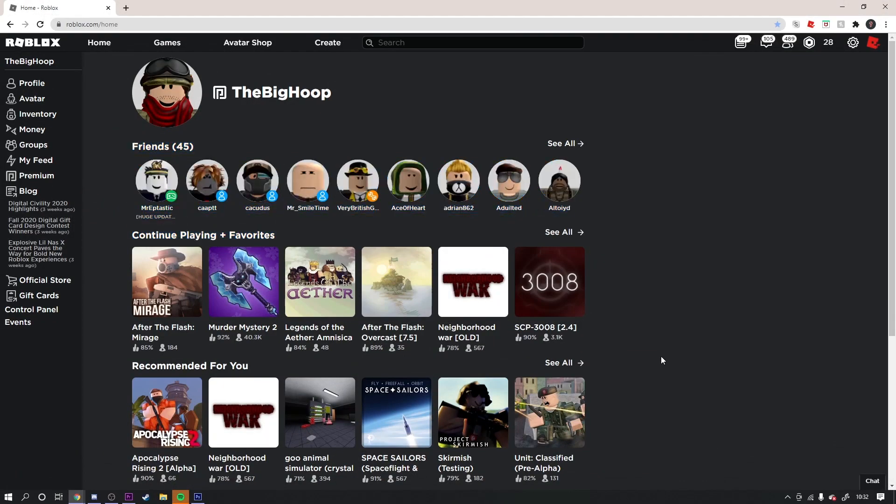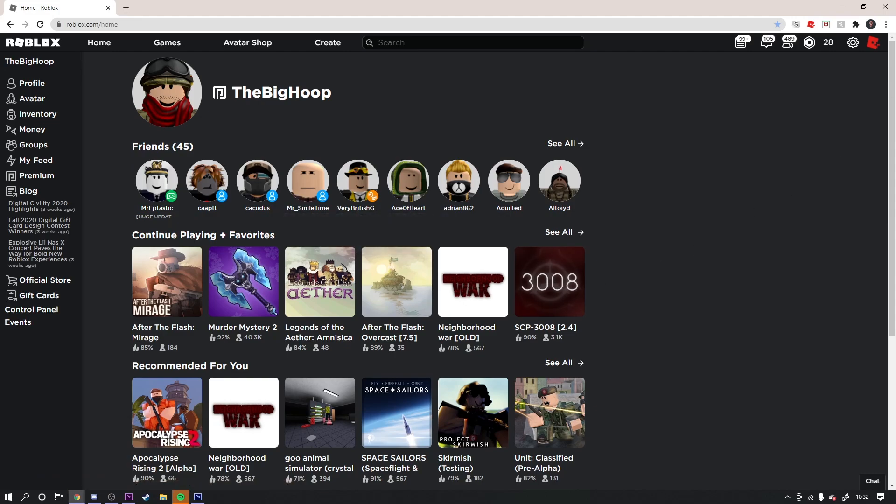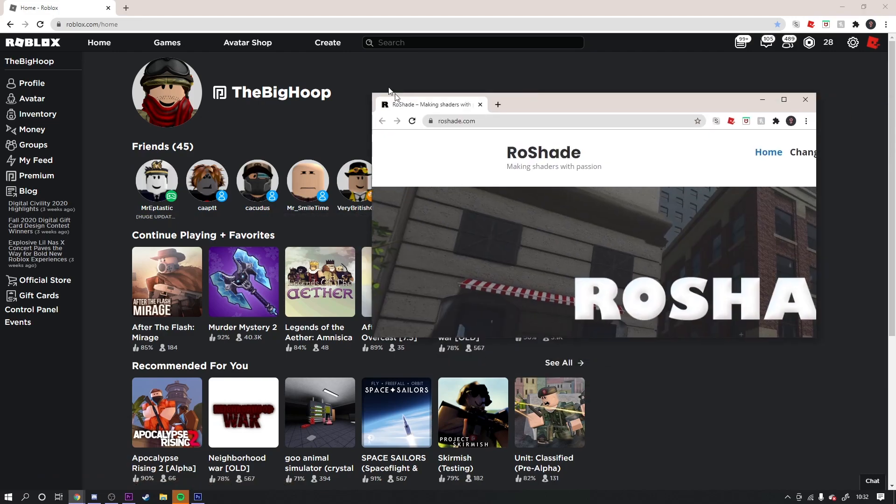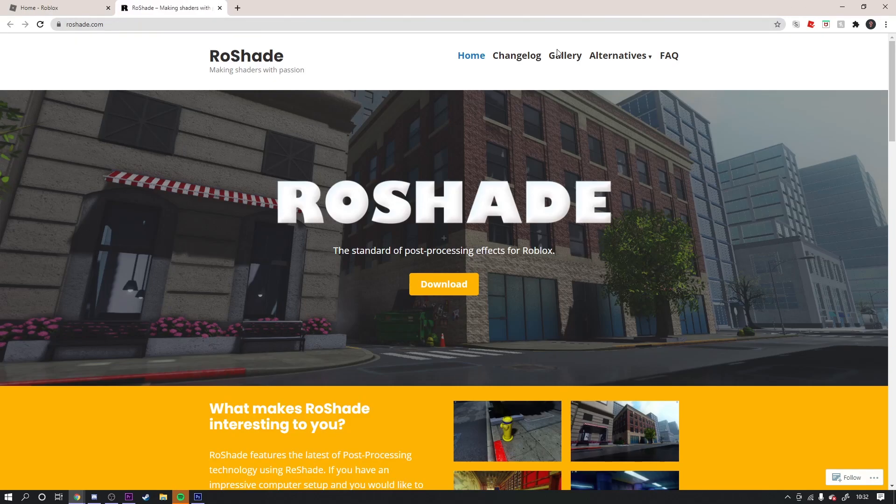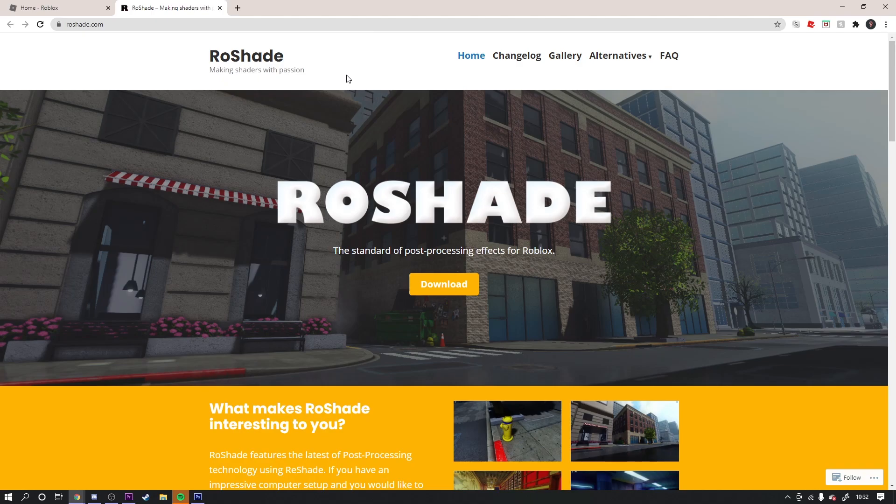The first thing you're gonna need is to go on a website called Reshade. This is the website - I'll link it in the description down below. But before I show you how to install it, I need to tell you something.